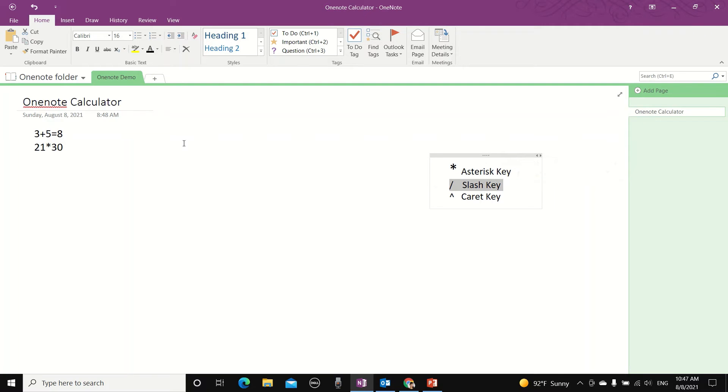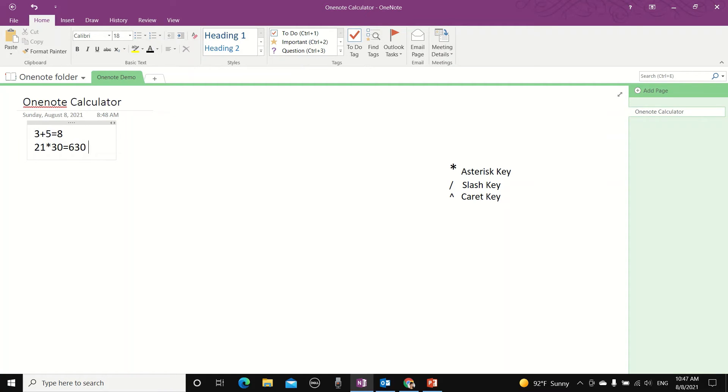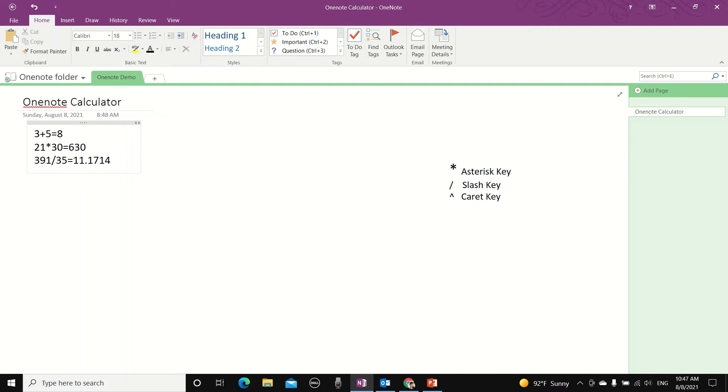So let's go back to our equation, 21 multiplied by 30. Equal spacebar. And let's try to divide this time, 391 divided by 35. Equal enter.